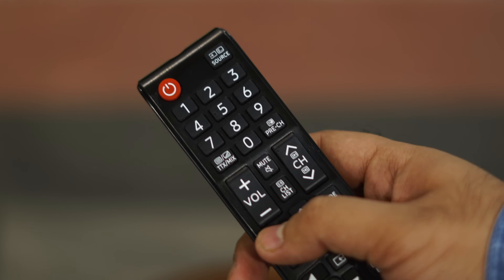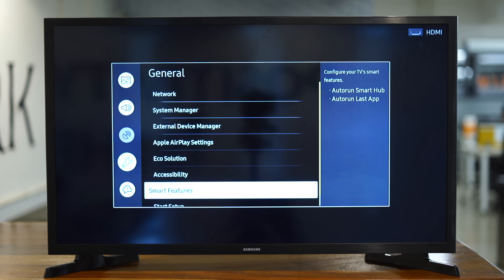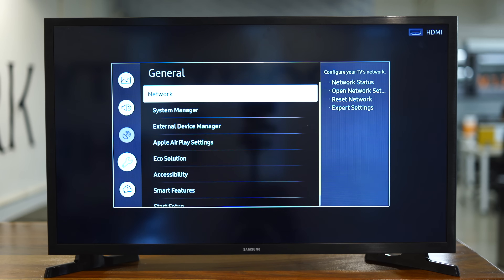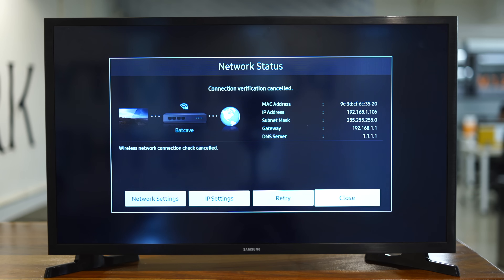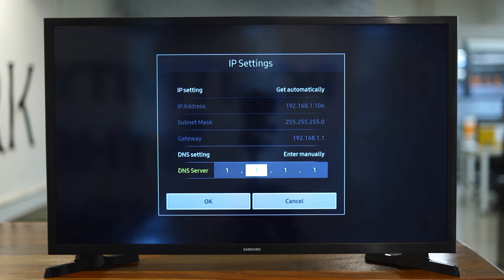Next, turn on your Samsung Smart TV and press the menu on the remote control, then go to Network and choose Network Status to select your current Wi-Fi name. For instance, my home Wi-Fi is called Batcave, so I'll be selecting that, and then select IP Settings.